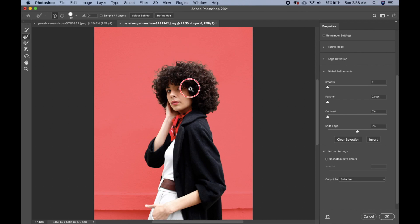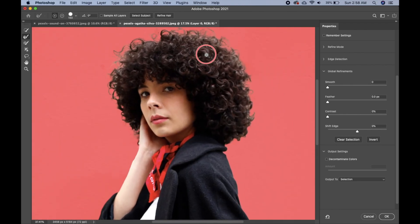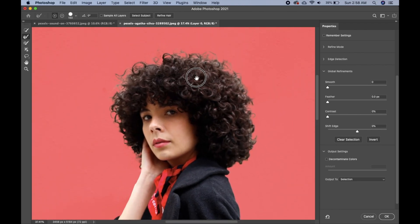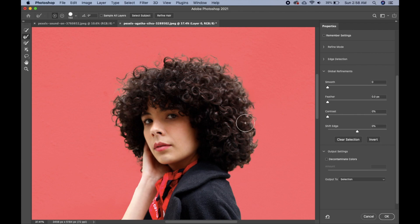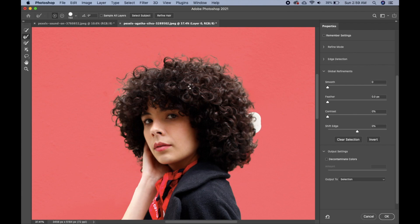In Select and Mask, let's zoom in on the hair. We can see that part of the hair has some small white patches, so we just click on those parts to make sure they are selected.